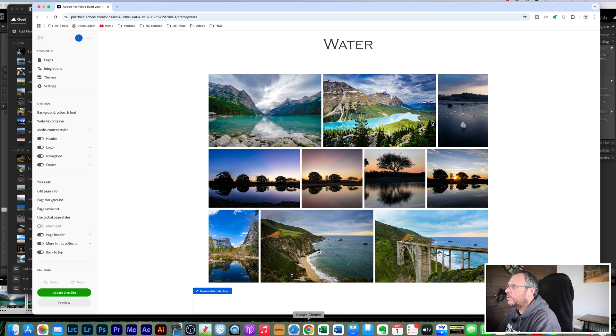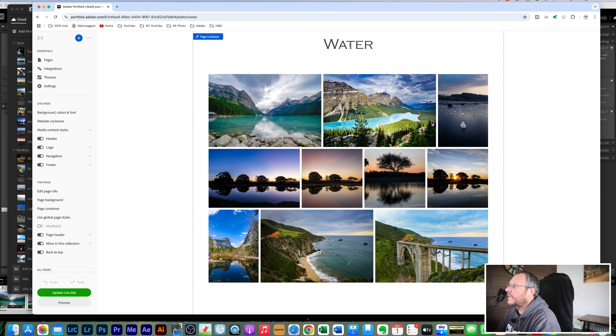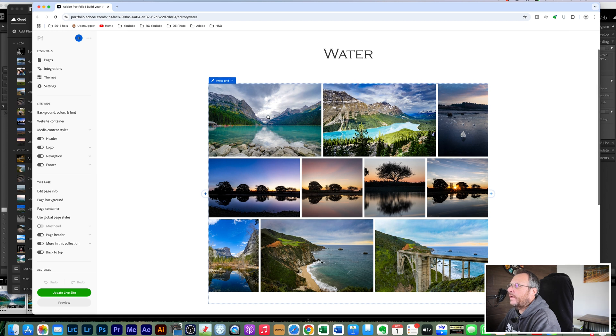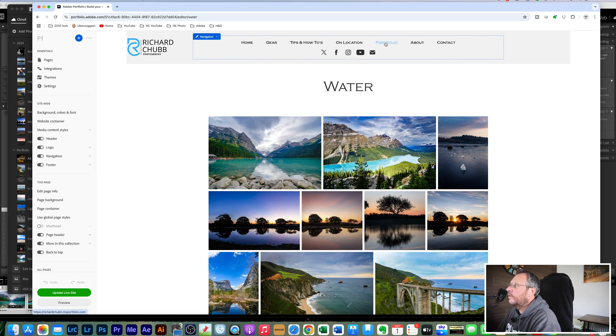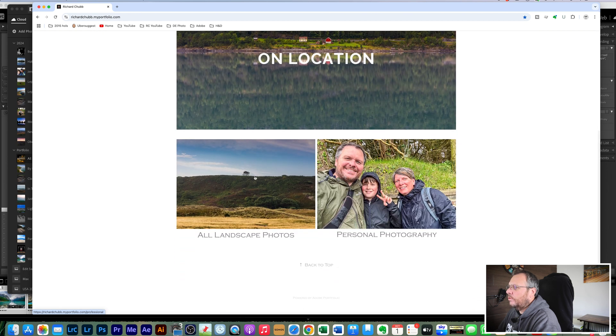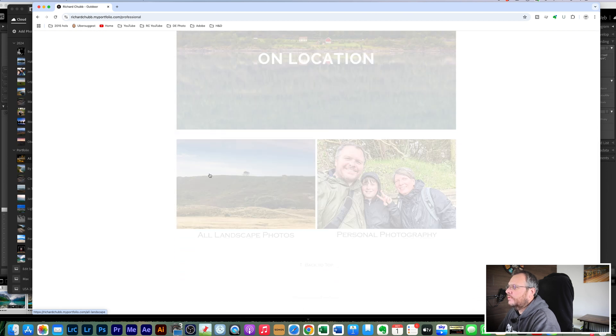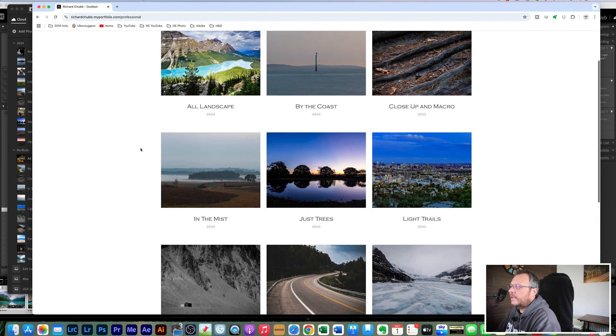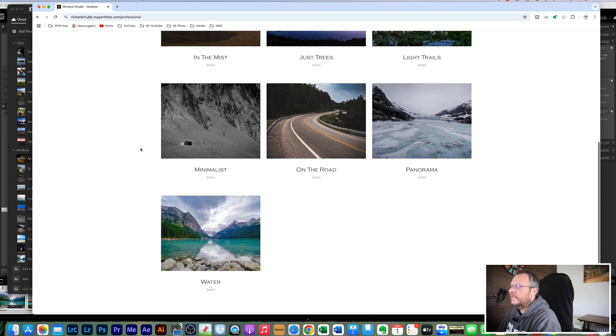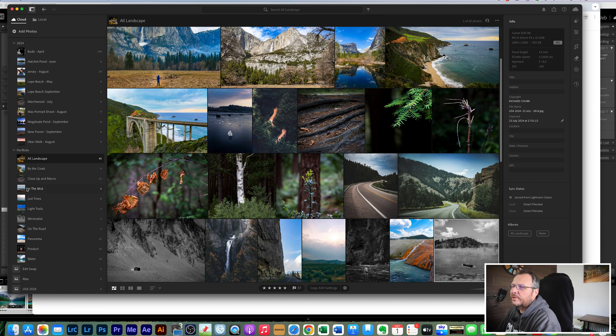So what we would do now is we would go to Adobe Portfolio on the web. And you can see here that this is the water, let me show you it back from the beginning. So if I go into portfolio, I go into all landscape photos, and these are the same collections that I have in the Lightroom dashboard that you've just seen here.